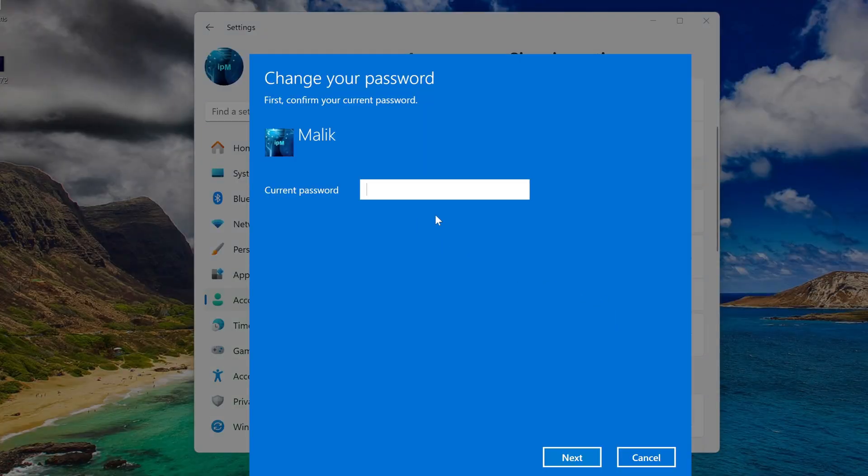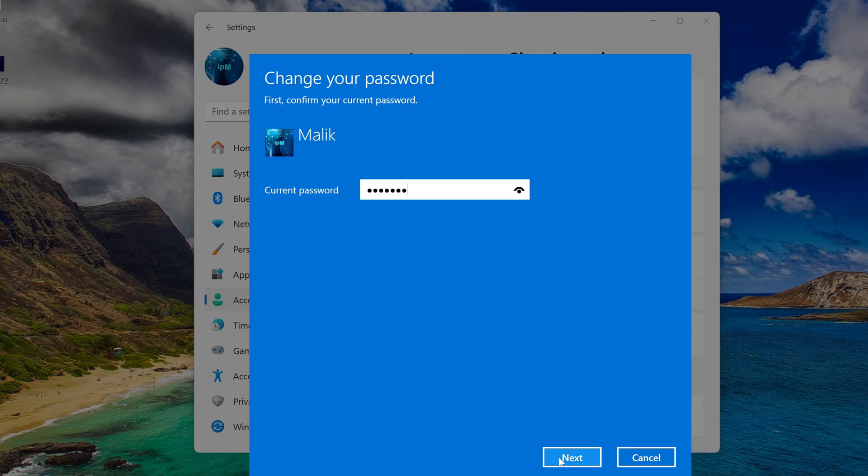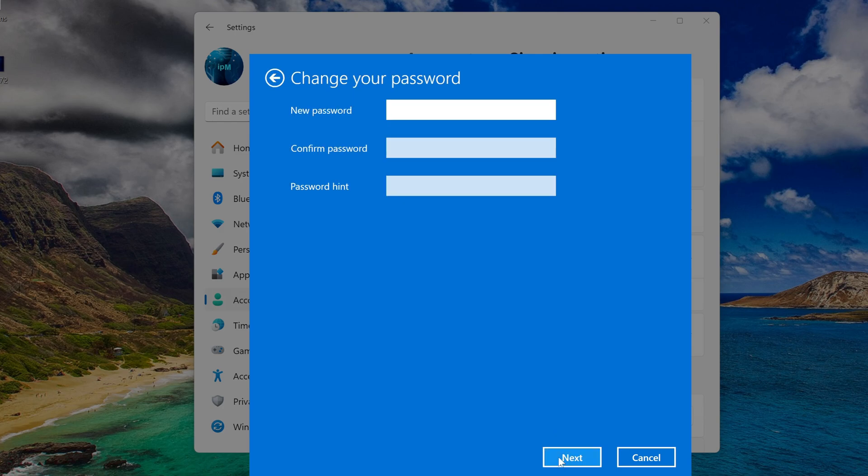In this window you need to enter the current password. Next. Here you need to enter a new password instead of the old one, but we will not enter a password at all. We will simply leave the entire field empty and then instead of the password we will have an empty space. Next.